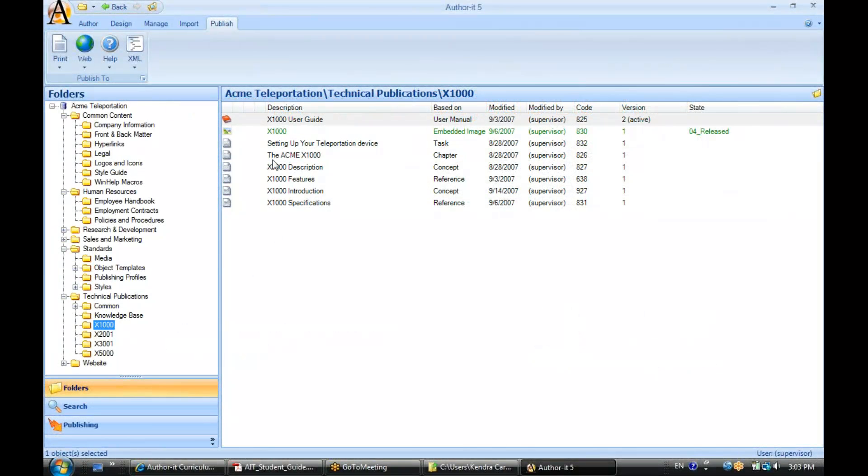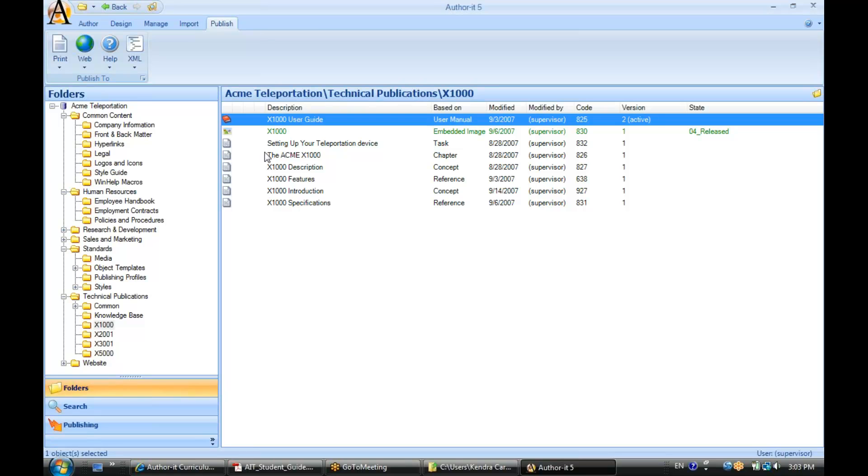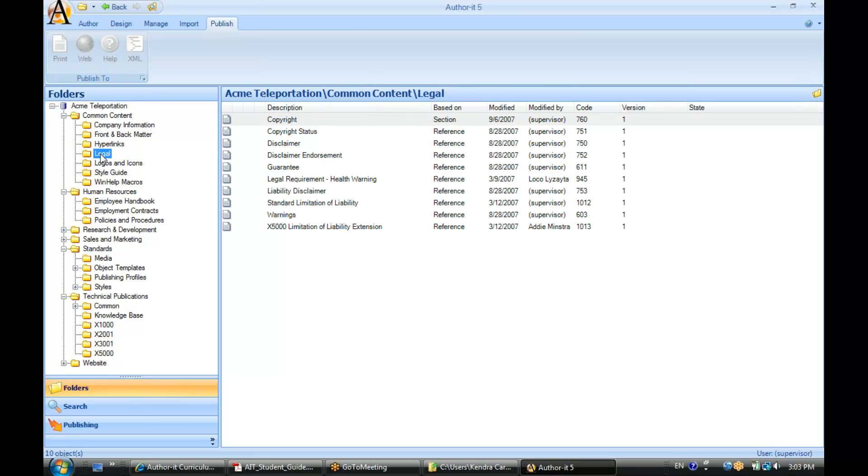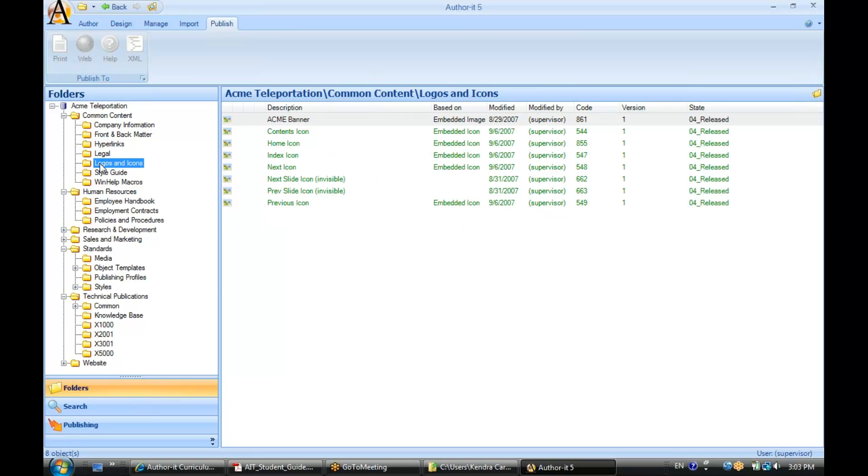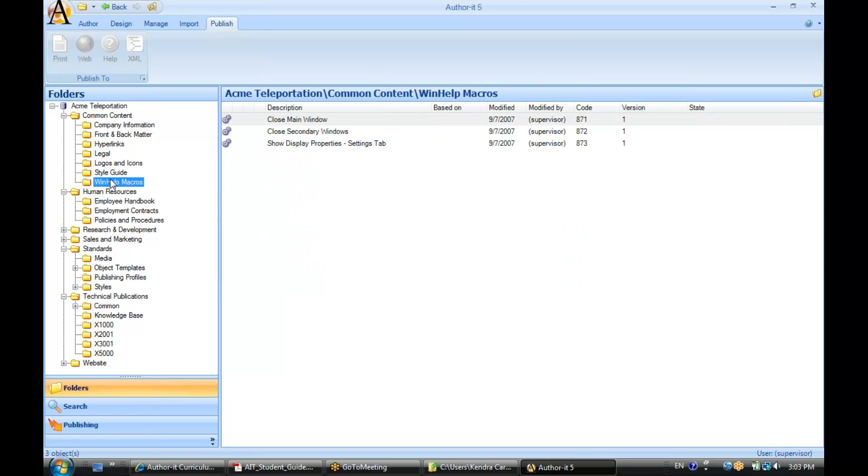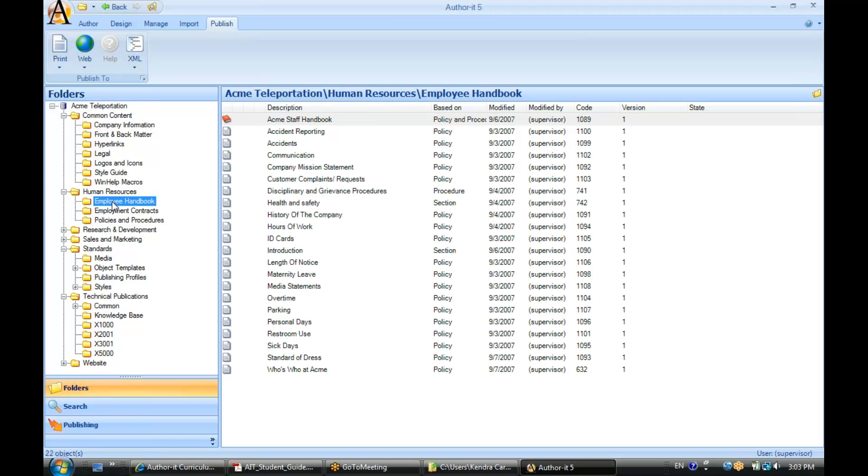Now let's move over to our object list area here. As I browse through these folders, you'll see the list of objects that are inside of each one of those folders.